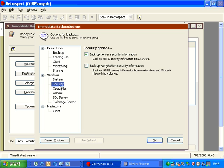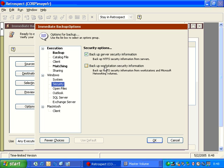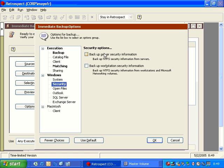We also have an option down here for security. Backup server security information. This specifically is the backup of NTFS permissions. We also have an option for backing up NTFS permissions from workstations. And so if I want to back up the permissions, I can check that, and then we'll get them from both workstations and servers. If I uncheck both of these options, it will continue to backup NTFS permissions for folders, but not for files.